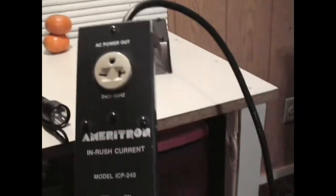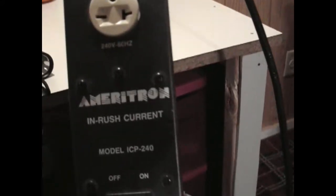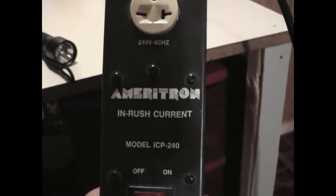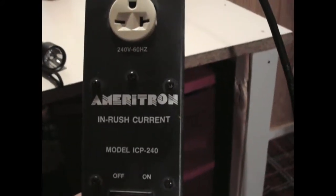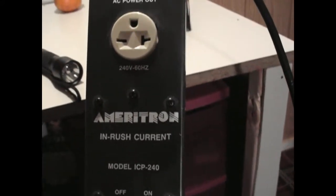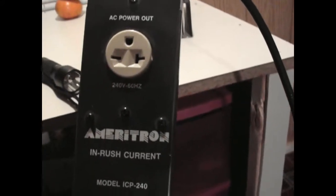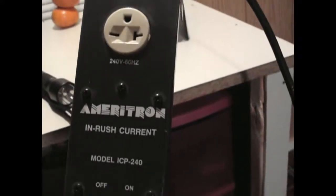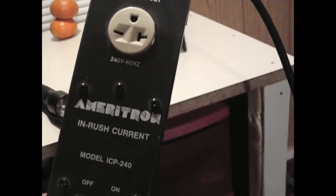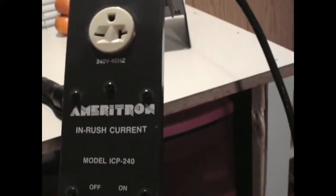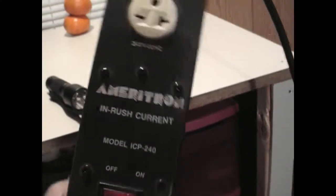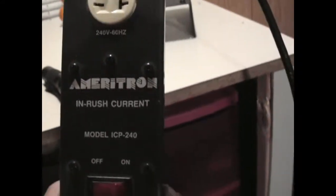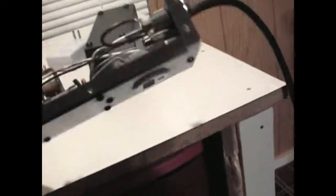But the InRush current limiter took all the heat. It got destroyed. Let me put it that way. I'll show you right now exactly what happened to it.